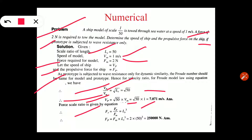Second thing we need to find is force, so we use the force scale ratio: FR equals FP upon FM which equals LR raised to 3. To find FP, we transform the equation: FP equals FM into LR raised to 3. FM value is 2, LR value is 50, so FP equals 2 into 50 raised to 3, giving force in case of prototype equals 2,50,000 newton.